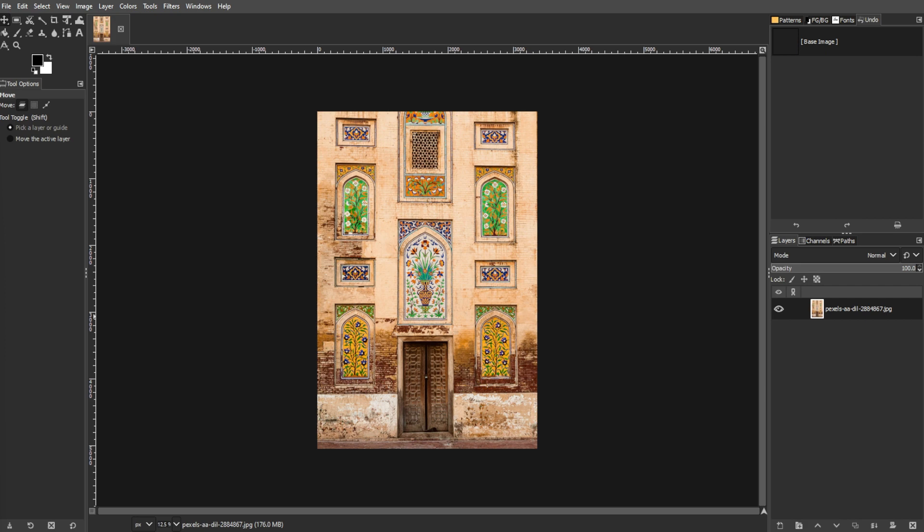GIMP, with its versatile plugin support, offers a range of tools and functionalities beyond its standard features. But before listing down the top 10 plugins to use in GIMP, we're going to categorize them into six categories.